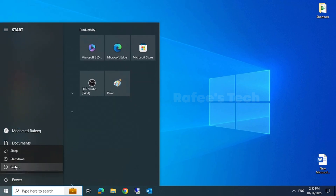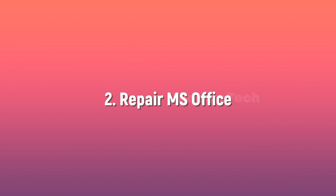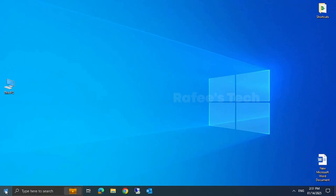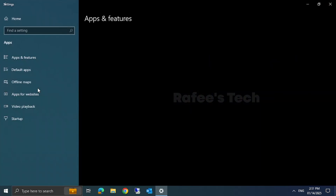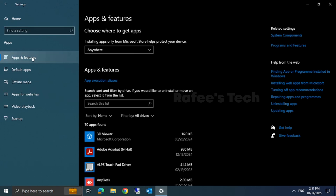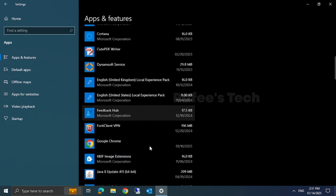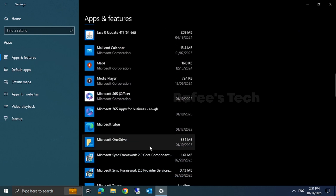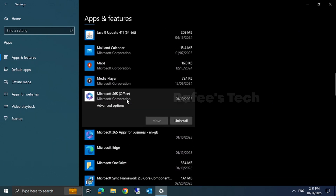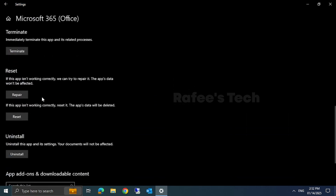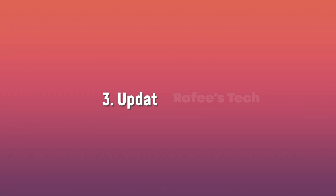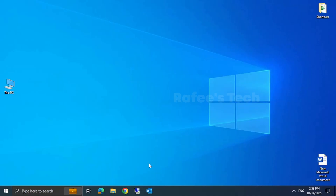Method 2: repair Microsoft Office. Click on the Start menu, then click on Settings, then Apps, then Apps and Features. Find Microsoft Office in the list, click on it, and click on Advanced Options. Under Reset, you can see Repair — just click on it and it will repair your Microsoft Office.